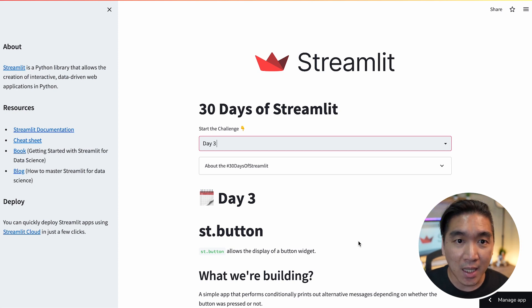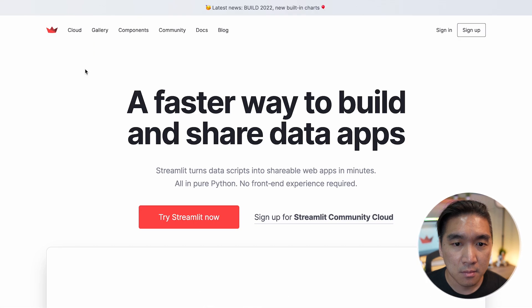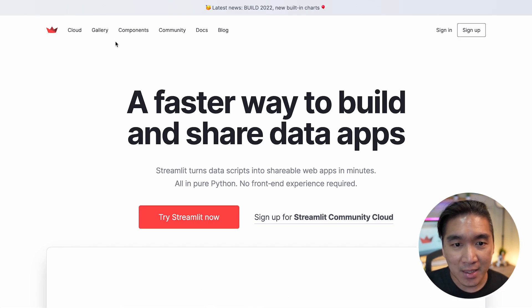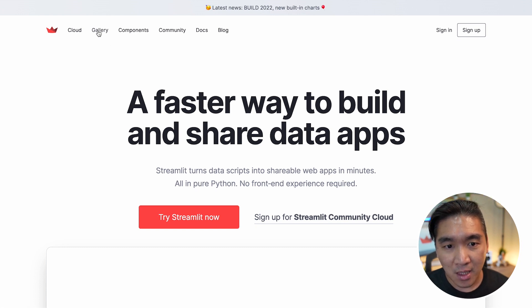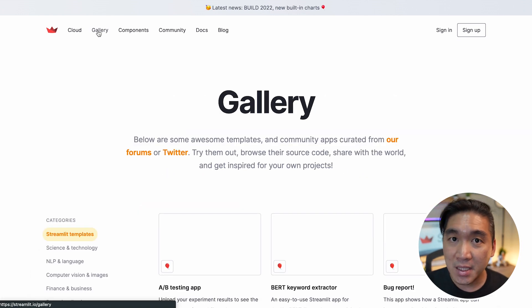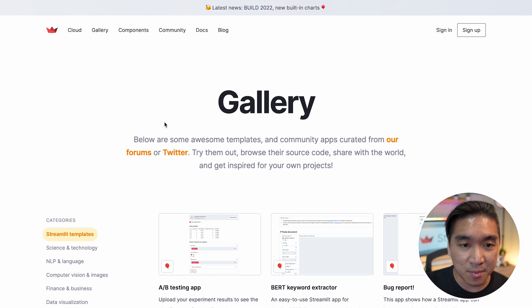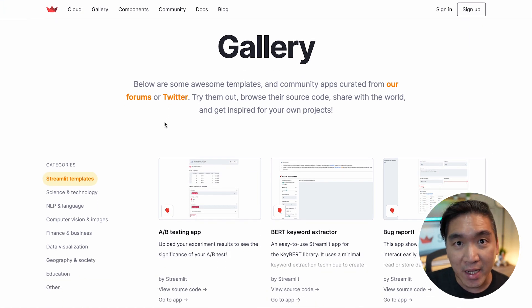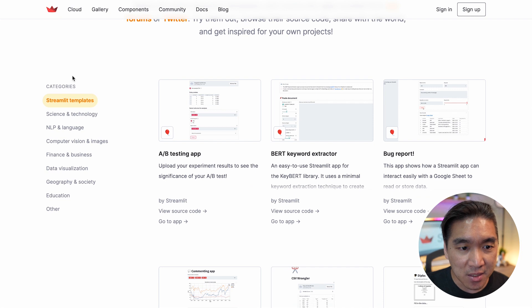And let's take a look at resource 2. So let's head over back to the Streamlit website here. And the next resource that I want to highlight is the gallery. And gallery is a great place for you to find inspiration for app creation.